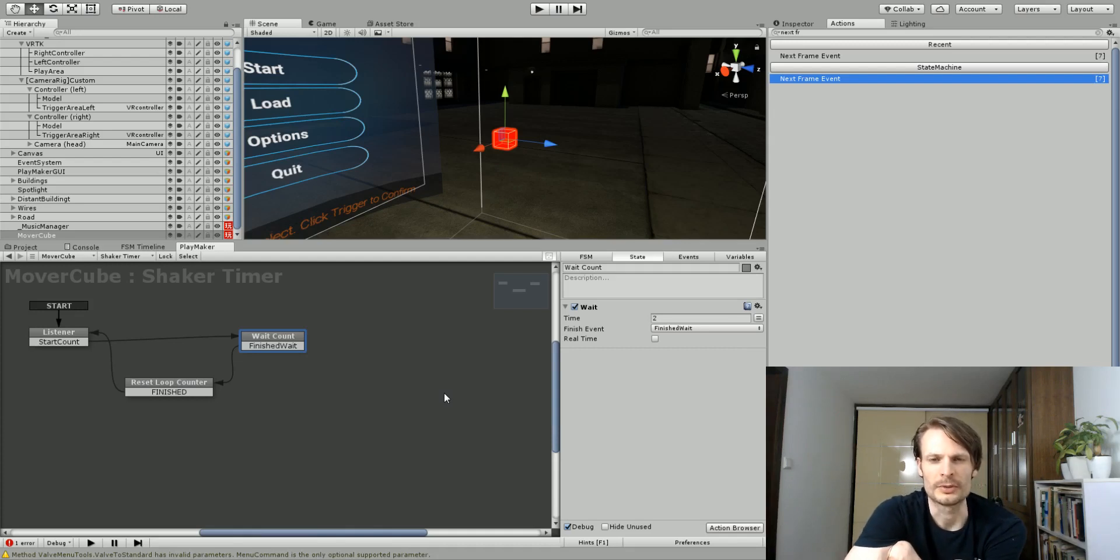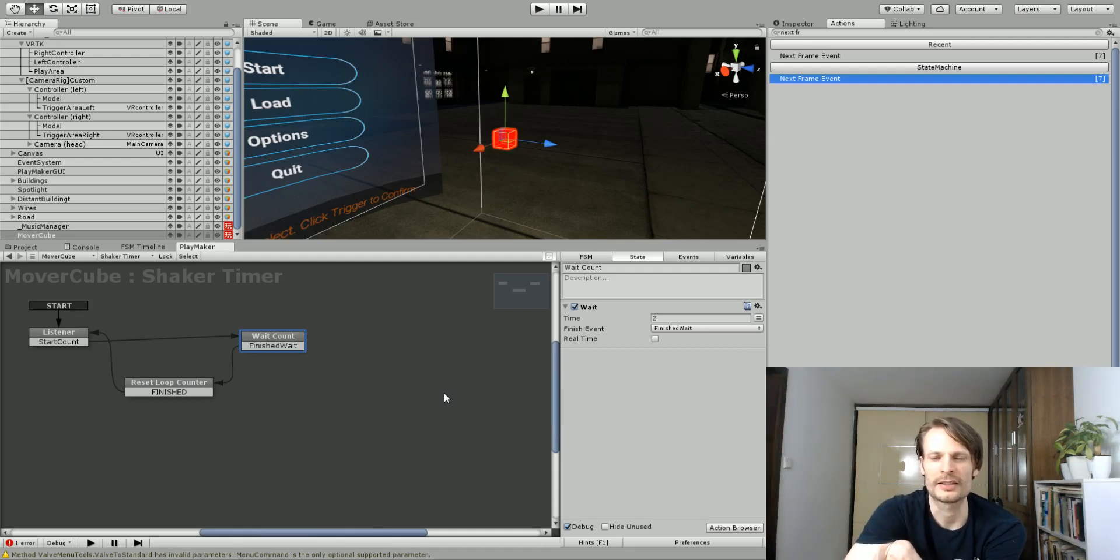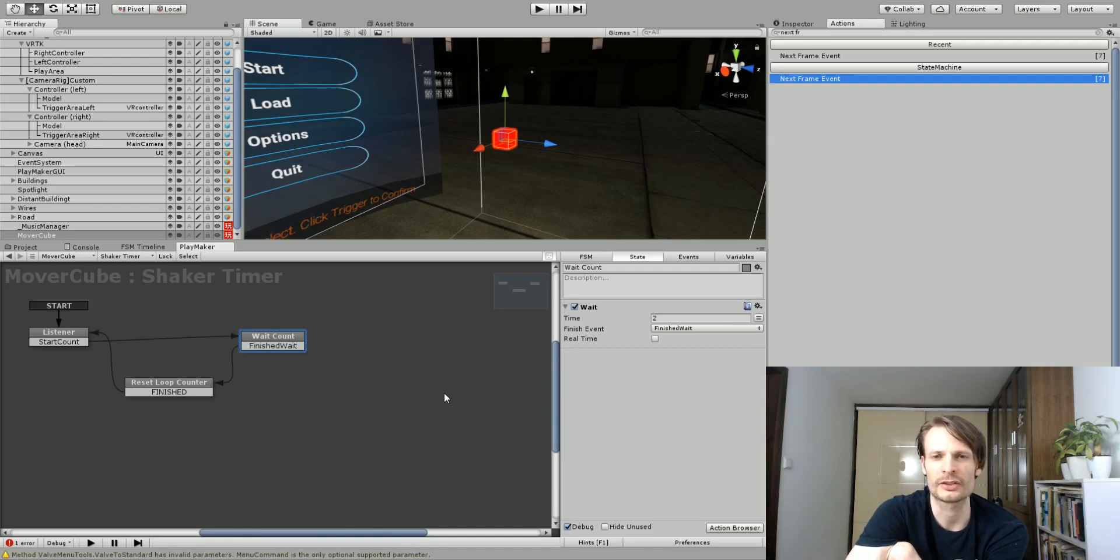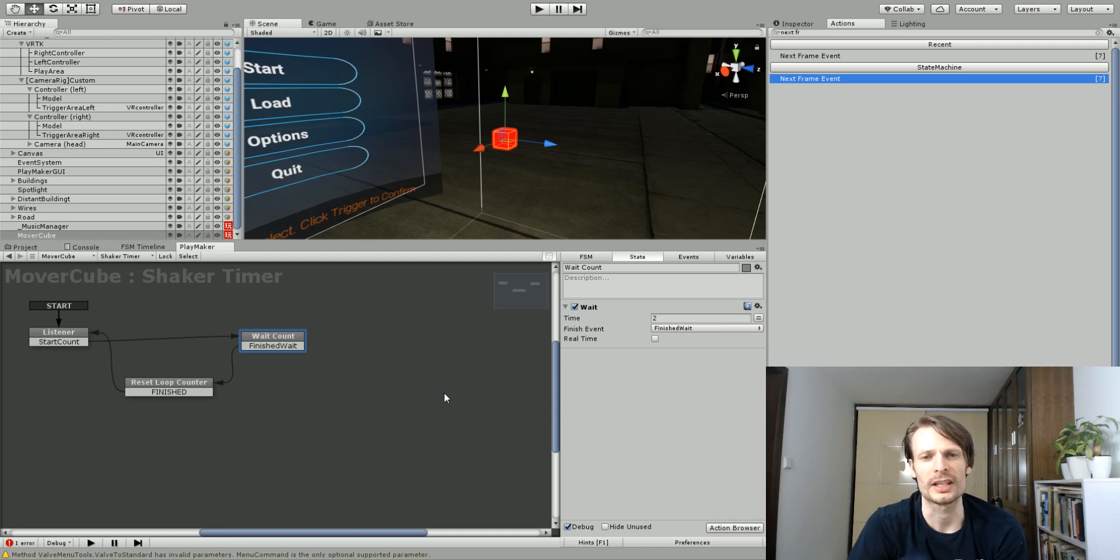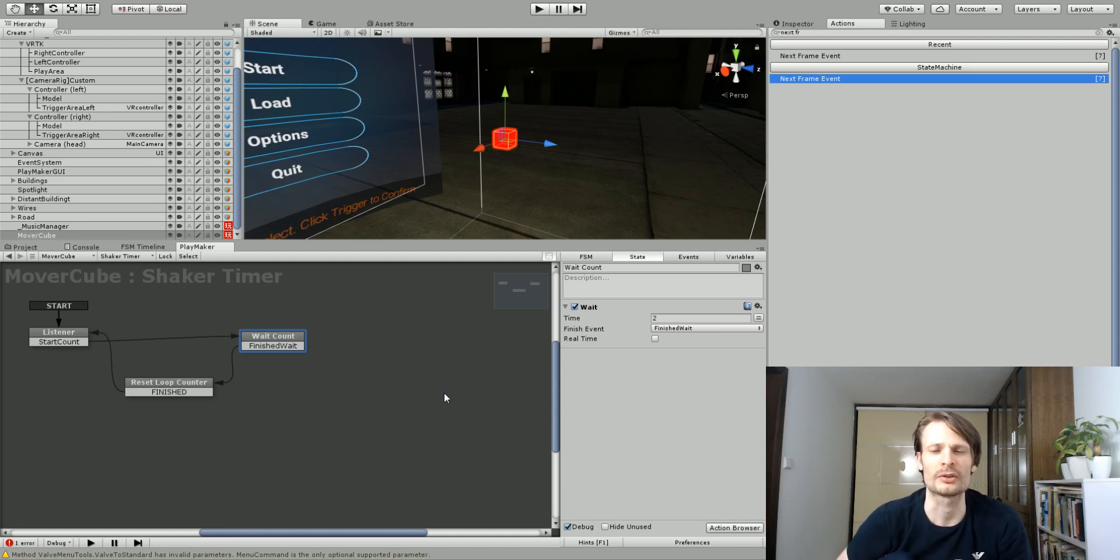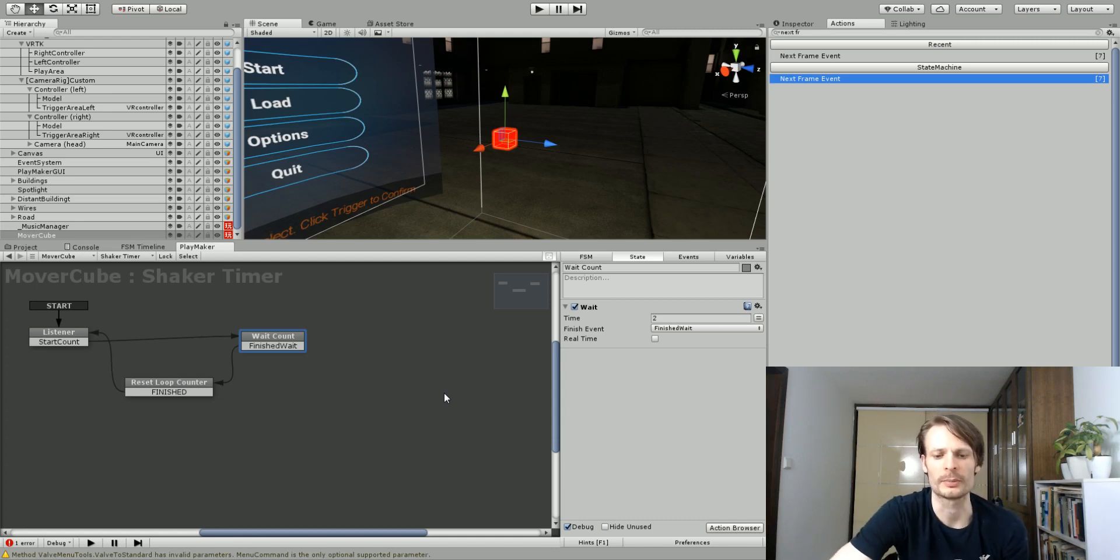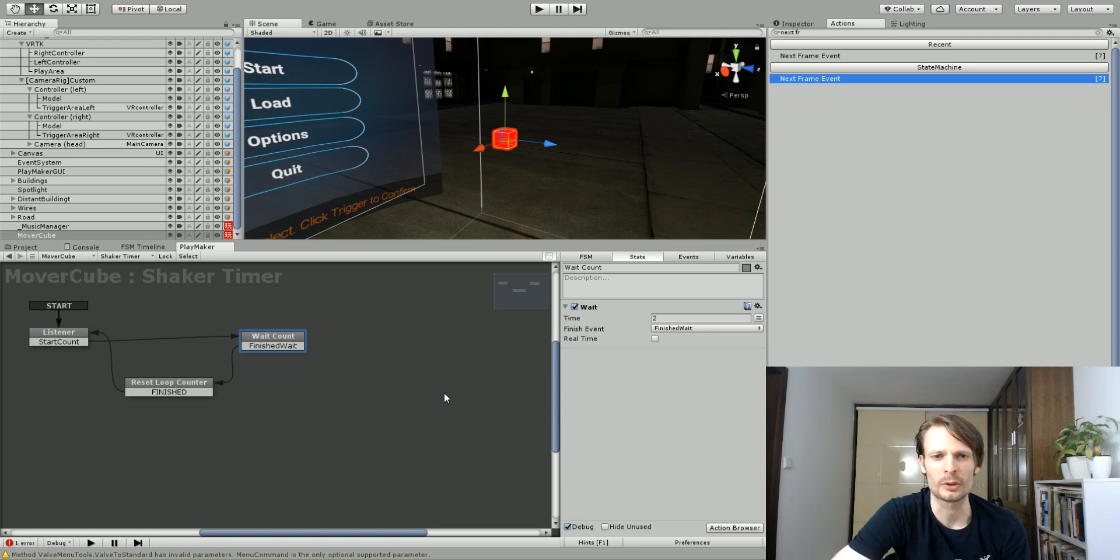Hi everyone, this is Eric from Dumb Game Dev, and this is another part of 30 Actions in 30 Days. I haven't recorded for a couple of days, although I have been working on actions. I just don't have time to make the YouTube videos to go with them. But I am making this one today by request.